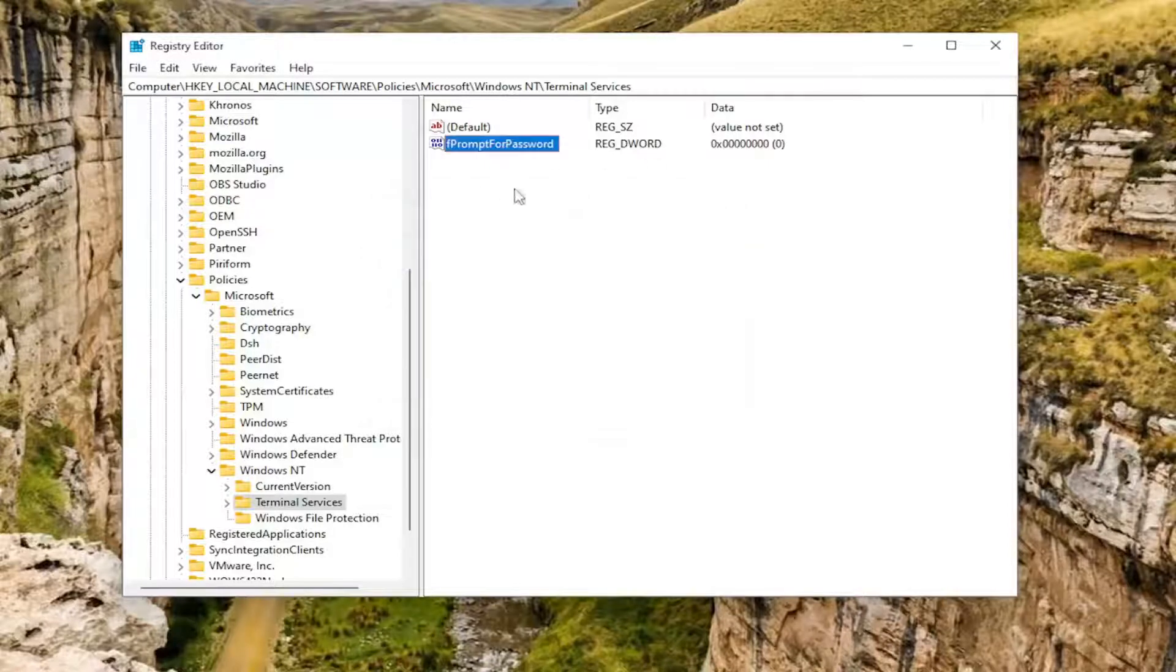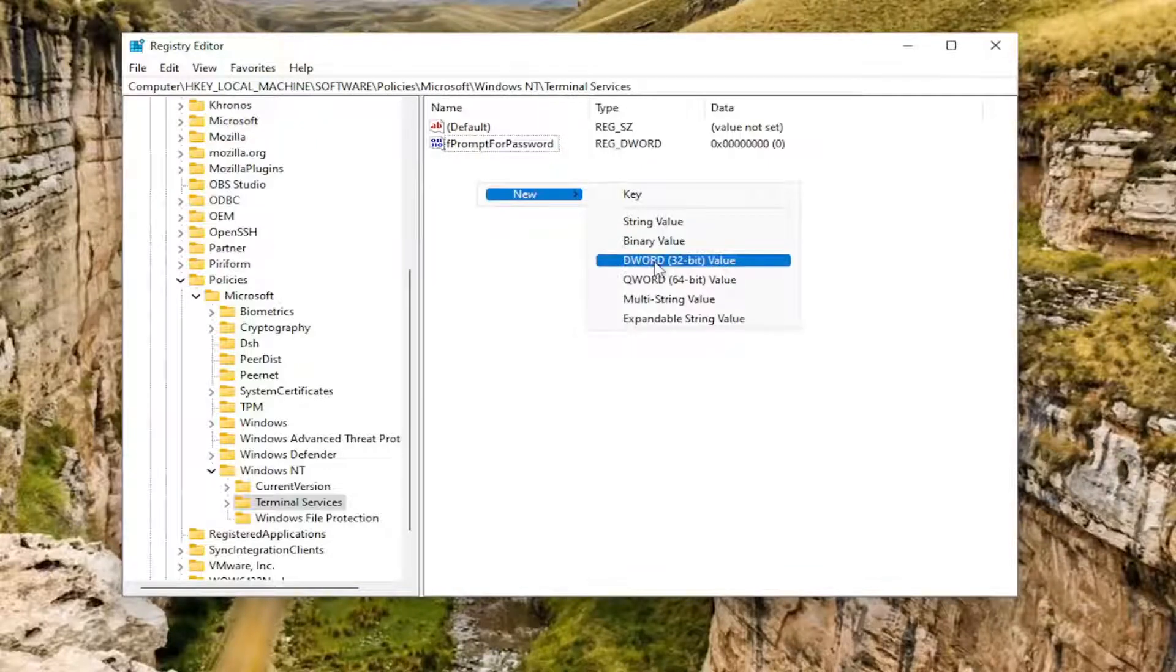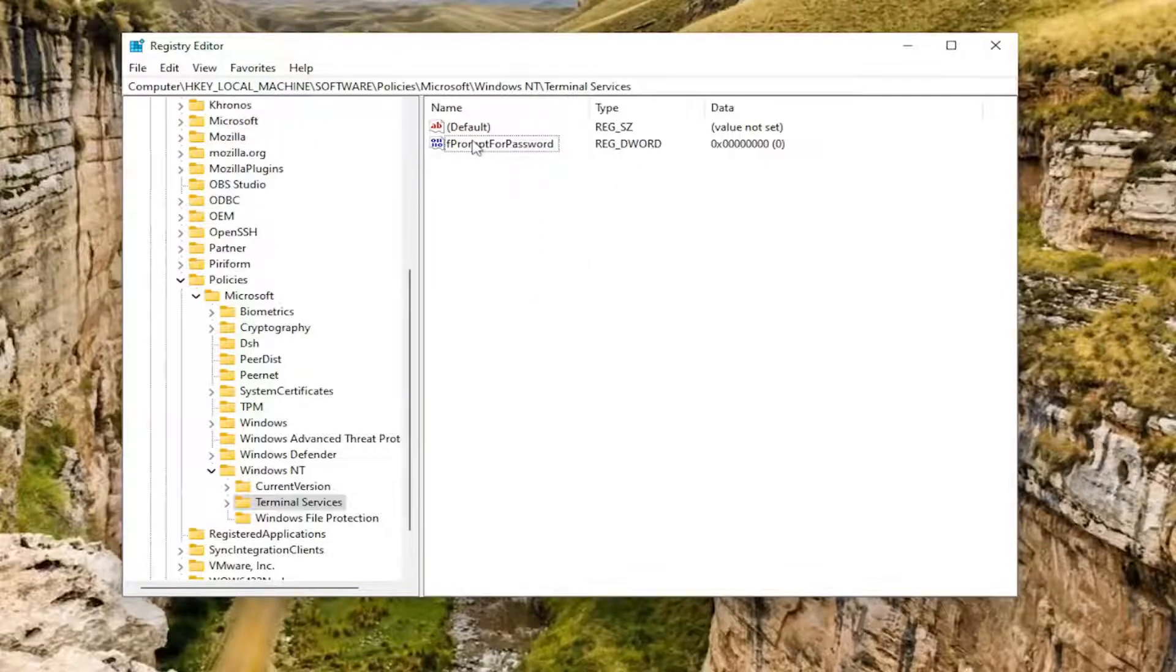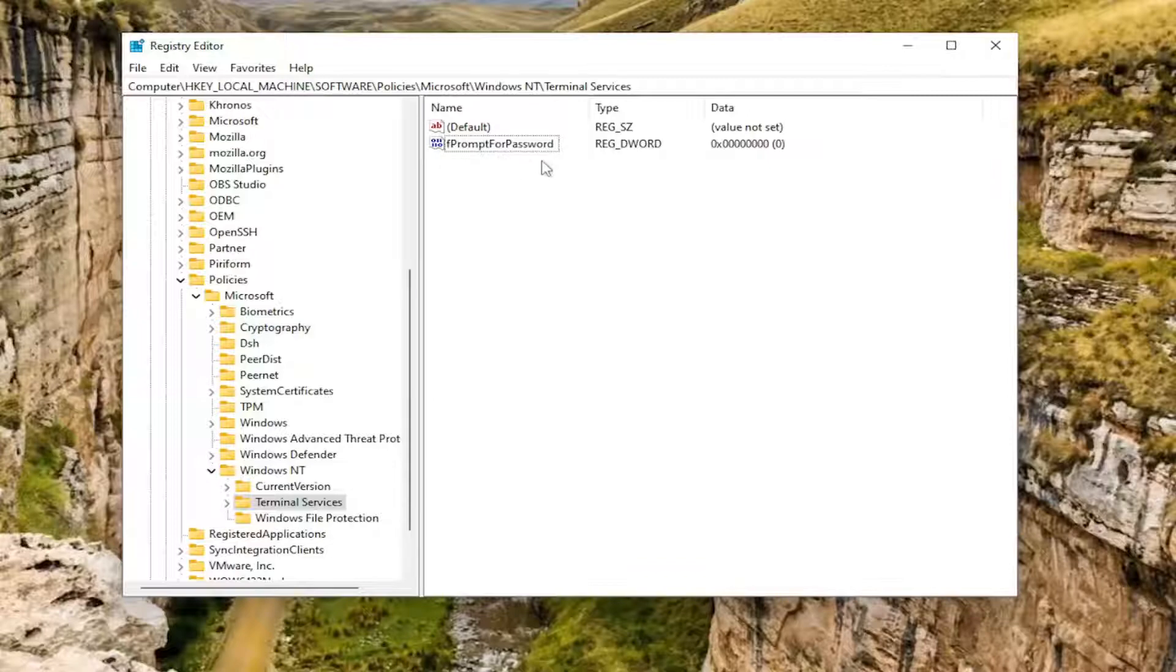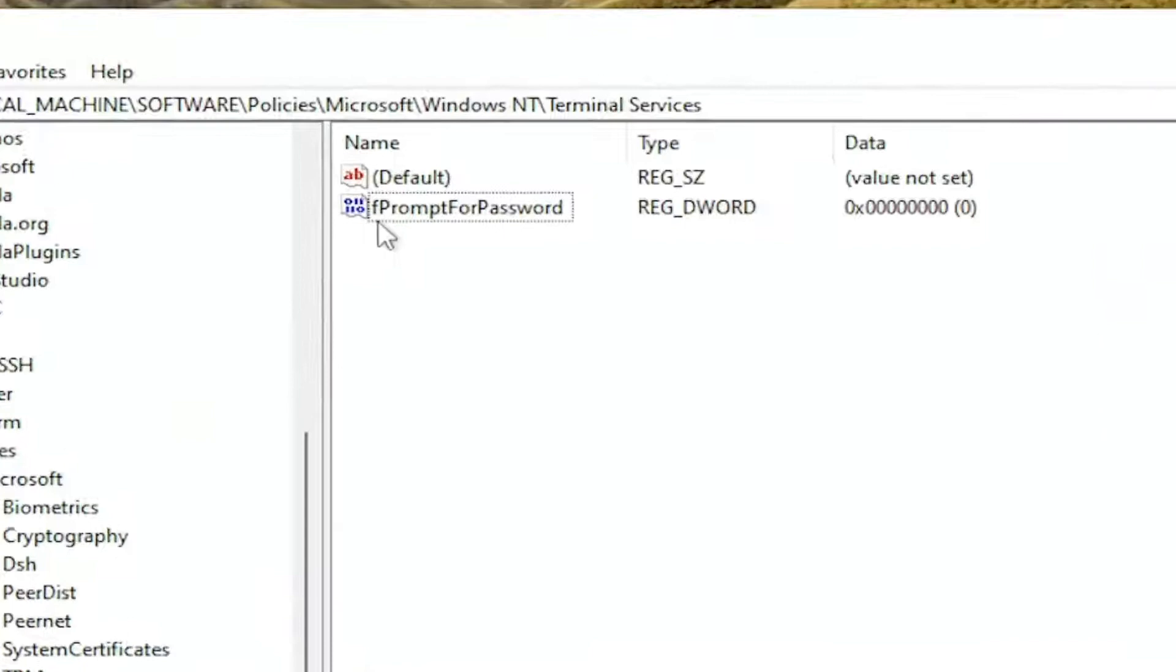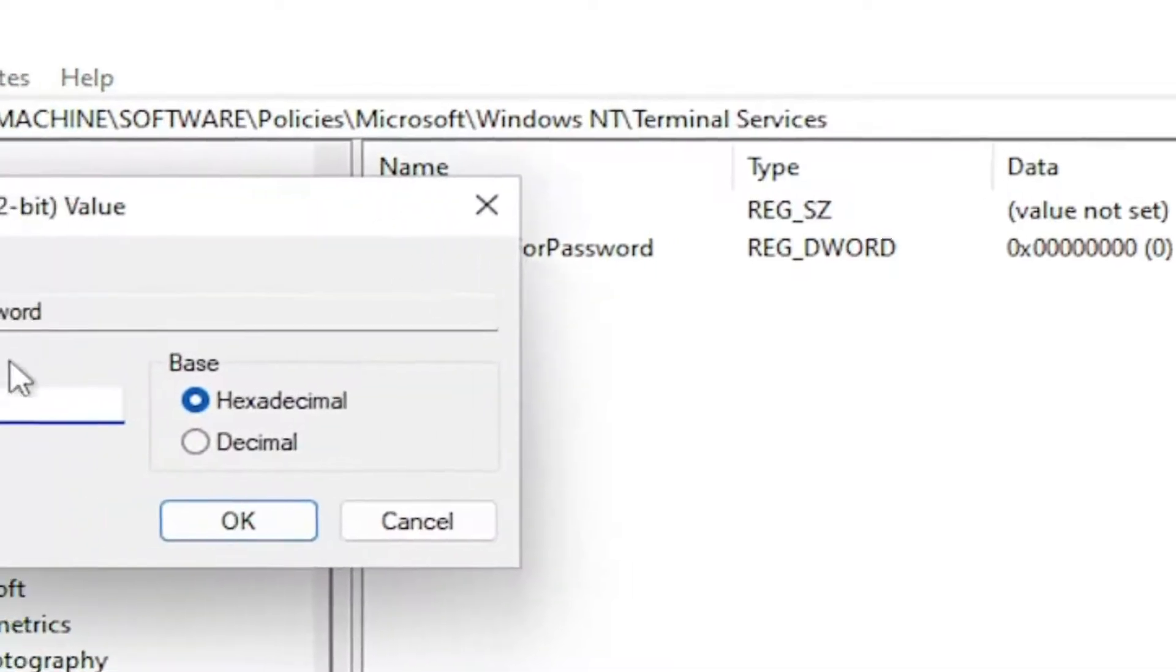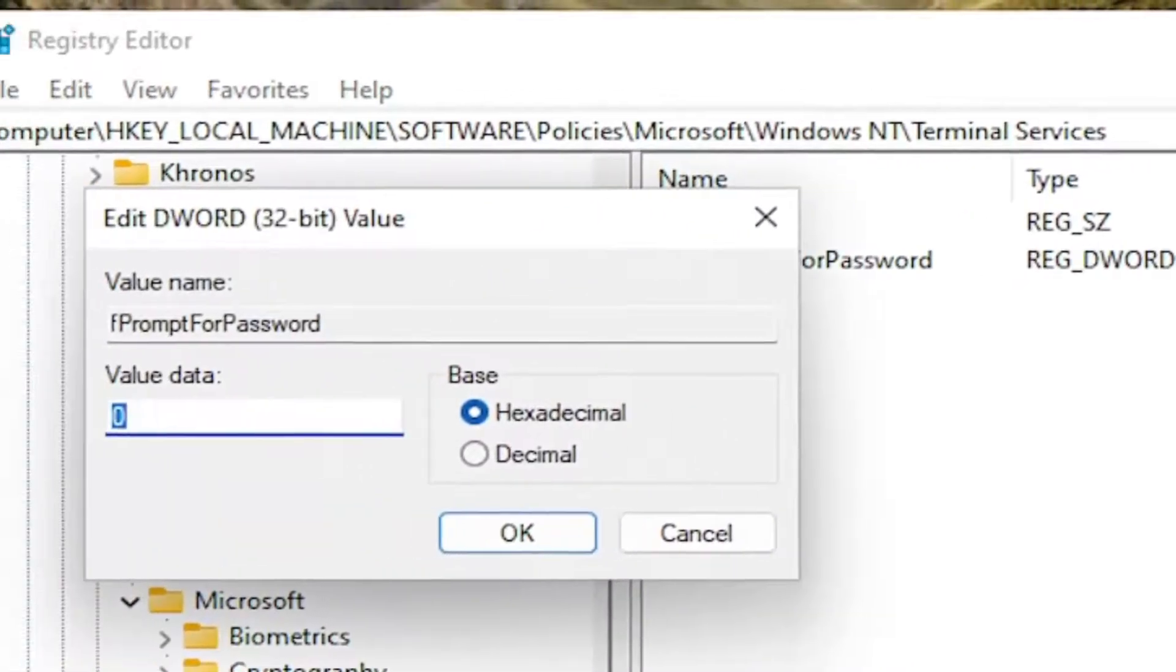If you had to create this DWORD value from scratch, you would just right click in a blank area over on the right, select New, and then DWORD 32-bit Value. Name it fPromptForPassword, exactly how you see it on my screen. That's a lowercase f out front. I know it might be a little hard to see. I'll try and zoom in in the video. You would double click on this value, and then you would set it either to zero or one, depending on your preference.